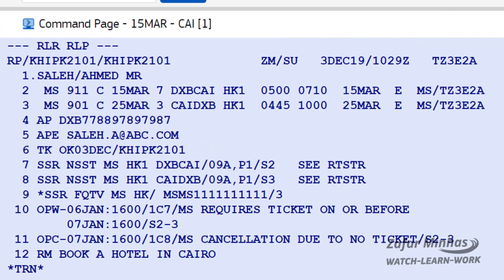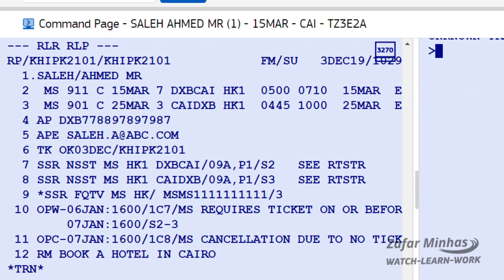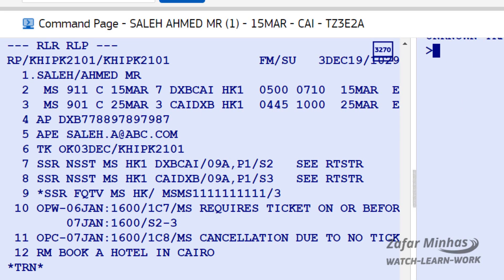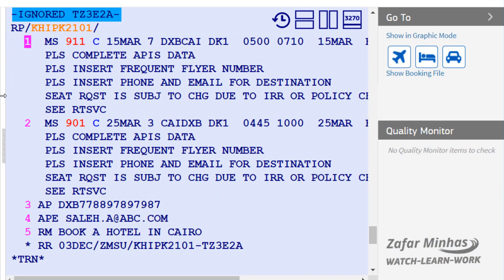If you would like to create a link between the original PNR and the newly created PNR, you can use the RR/A transaction. The first line shows that the original PNR has now been ignored, and a line has been added displaying the record locator of the original PNR.